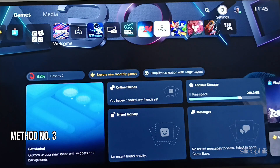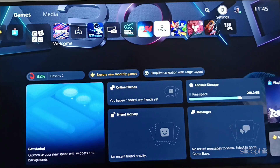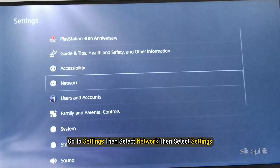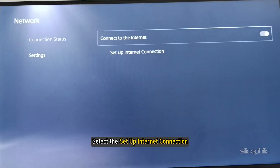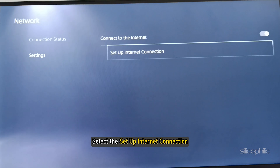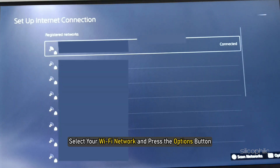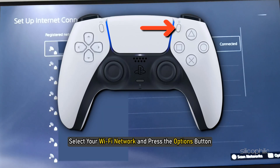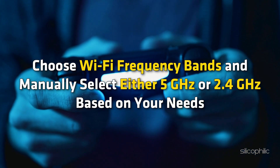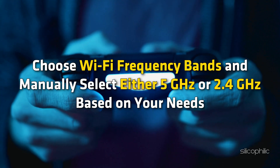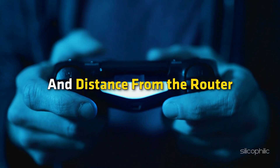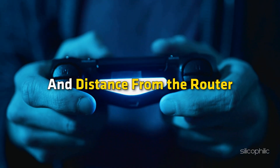Method 3: Change Wi-Fi Frequency Bands. You can manually adjust the Wi-Fi frequency bands. Go to Settings, then select Network, then select Settings. Next, select Setup Internet Connection. Select your Wi-Fi network and press the Options button. Choose Wi-Fi Frequency Bands and manually select either 5GHz or 2.4GHz based on your needs and distance from the router.